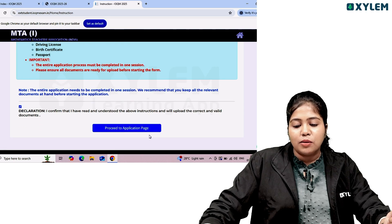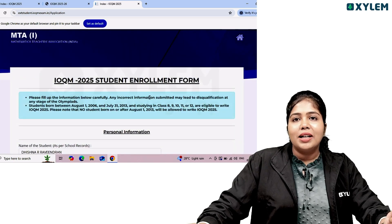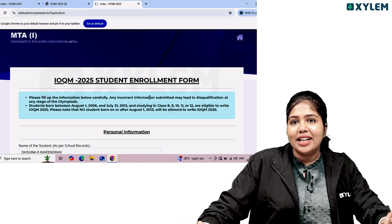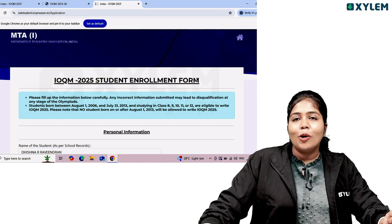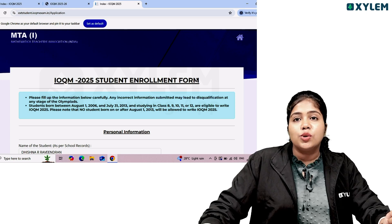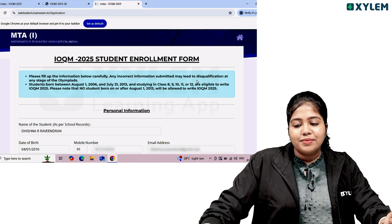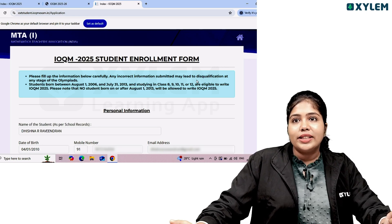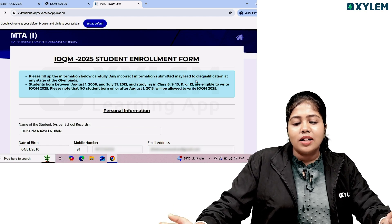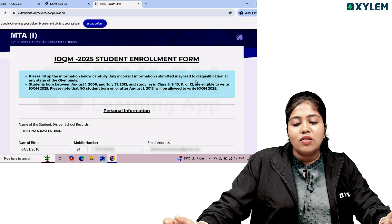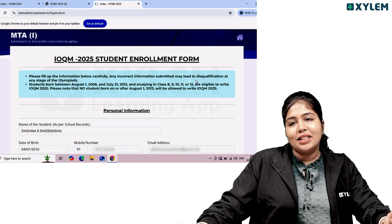Click the option to proceed. Documents should be in JPEG or PNG format. We need to fill in the IOQM 2025 student enrollment form. Please fill up the information carefully — any incorrect information may lead to disqualification at any stage of the Olympiad. Students born between August 1, 2006 and July 31, 2013 are eligible, up to class 12.